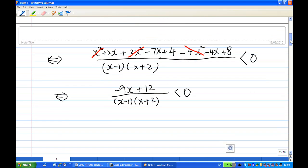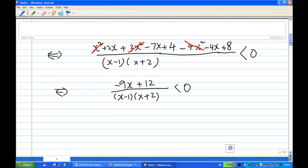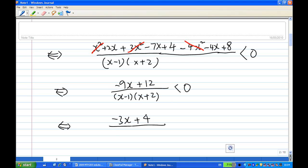You can divide both sides by 3 — dividing both sides by 3, the inequality sign remains the same. You get (minus 3x plus 4) over (x minus 1)(x plus 2), less than zero.